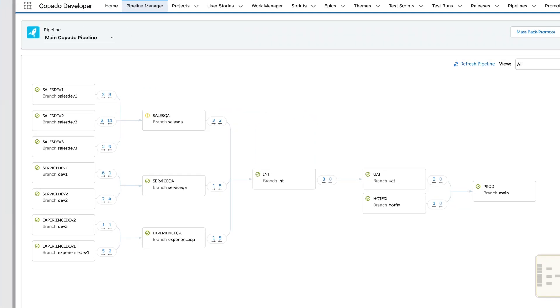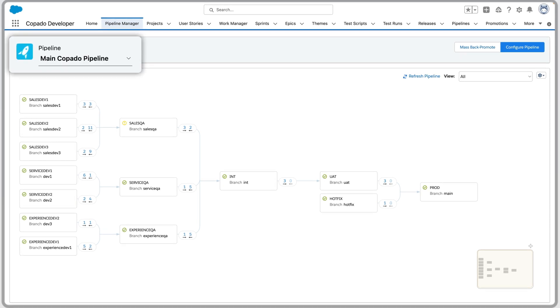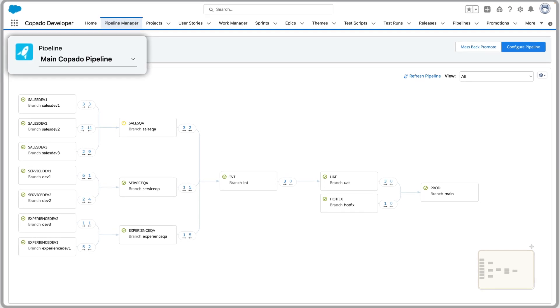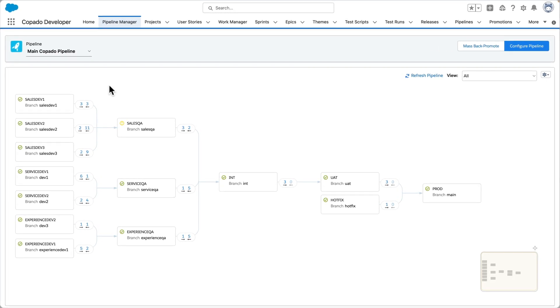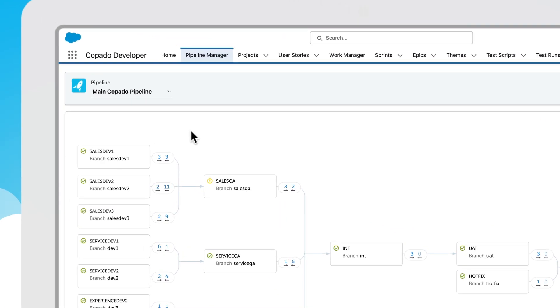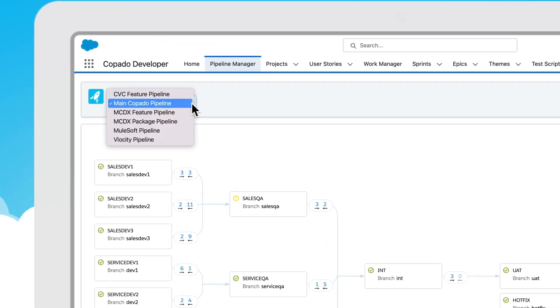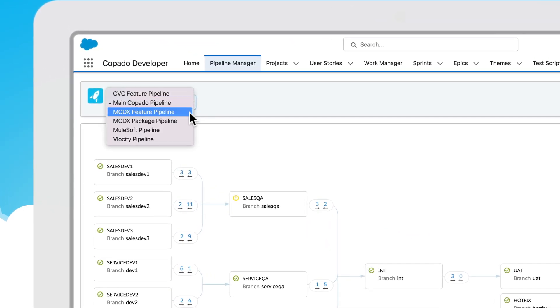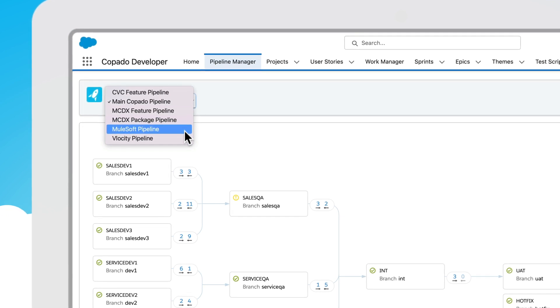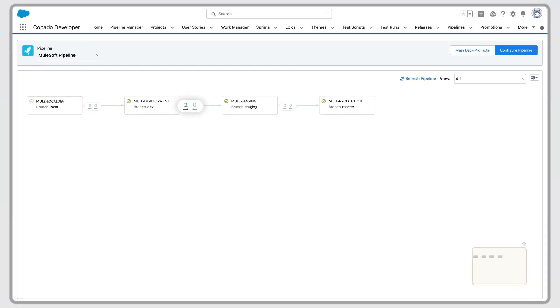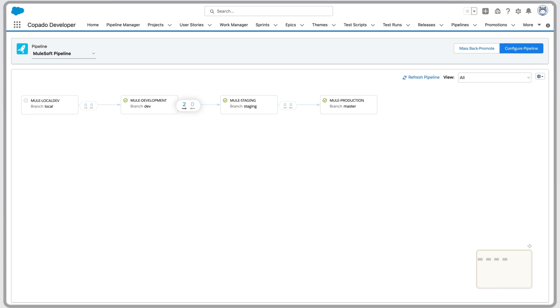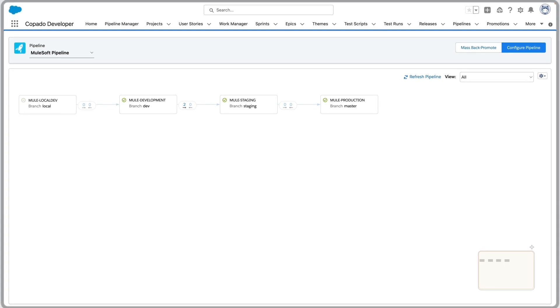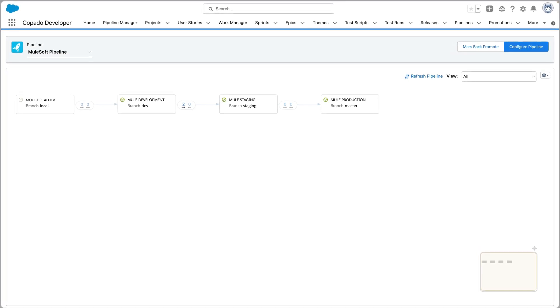If you're managing development across multiple SaaS applications with Kapato, you can view pipelines for each app, deployment status, and associated user stories ahead and behind in the pipeline manager. The difference between the number of user stories ahead versus behind will show you where your environments are out of sync.